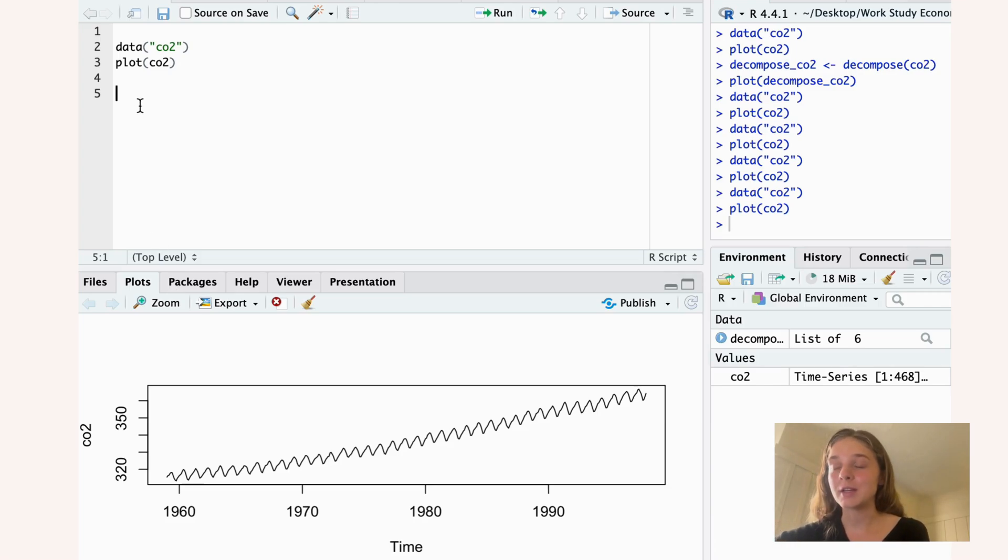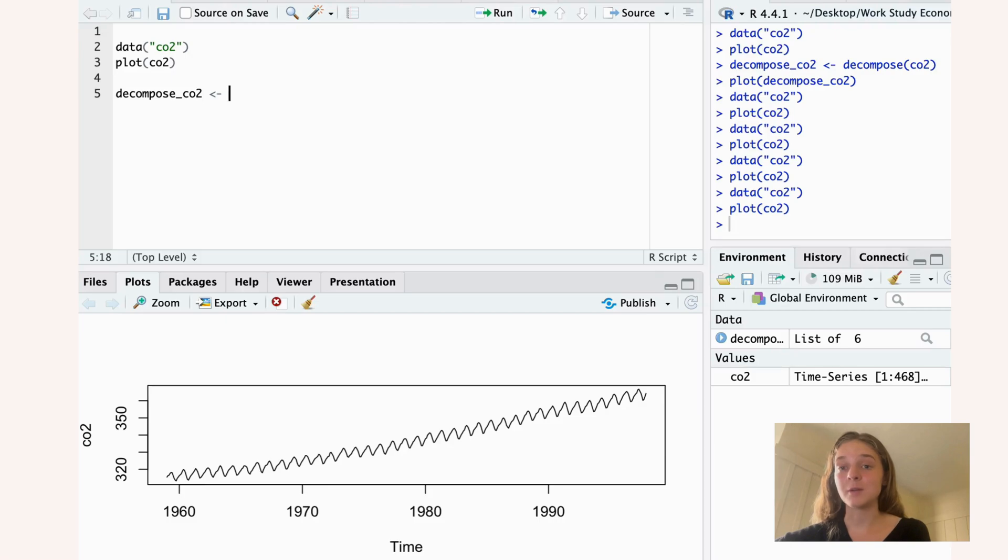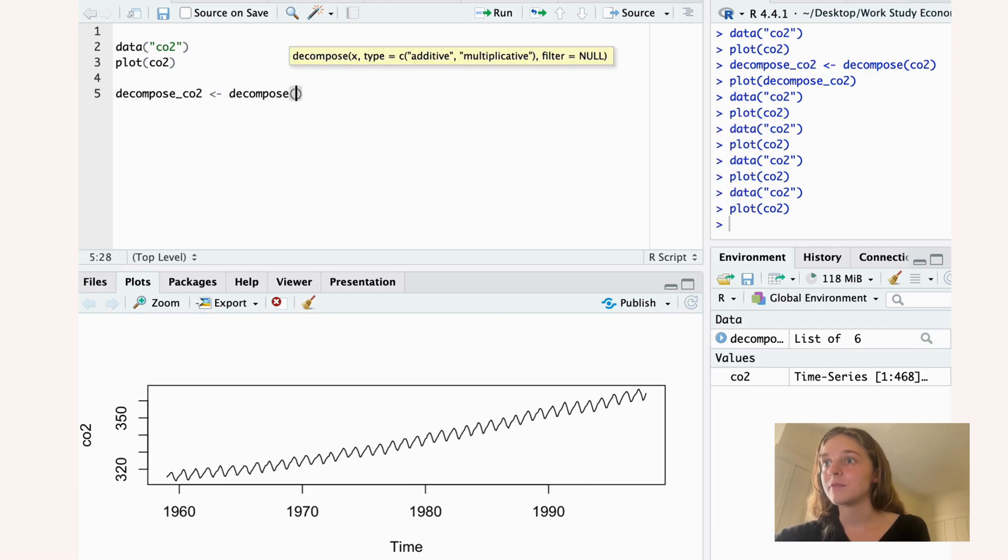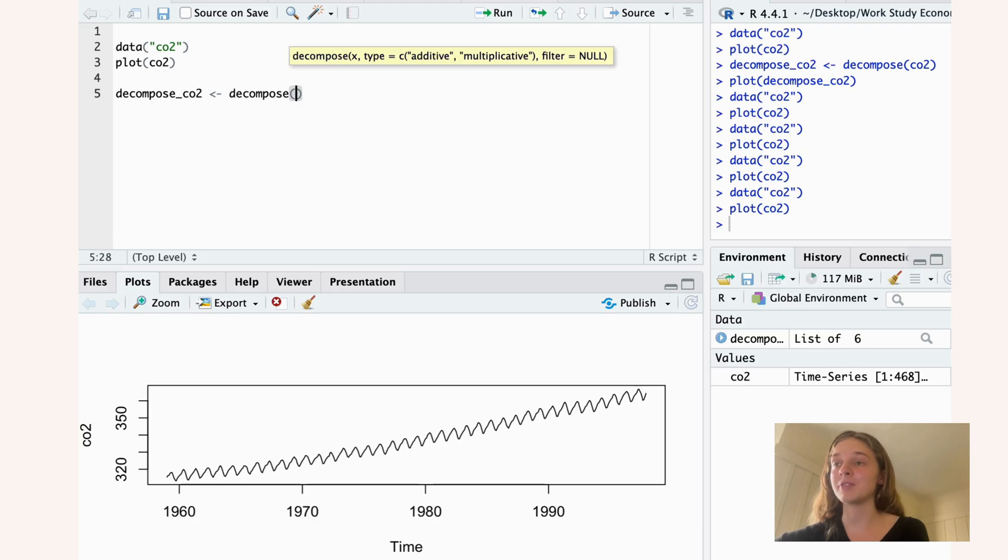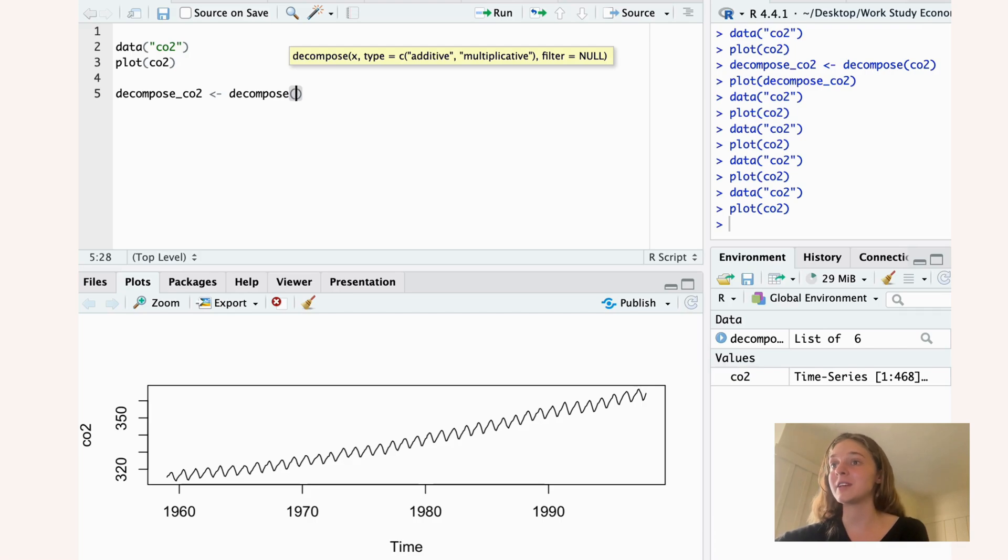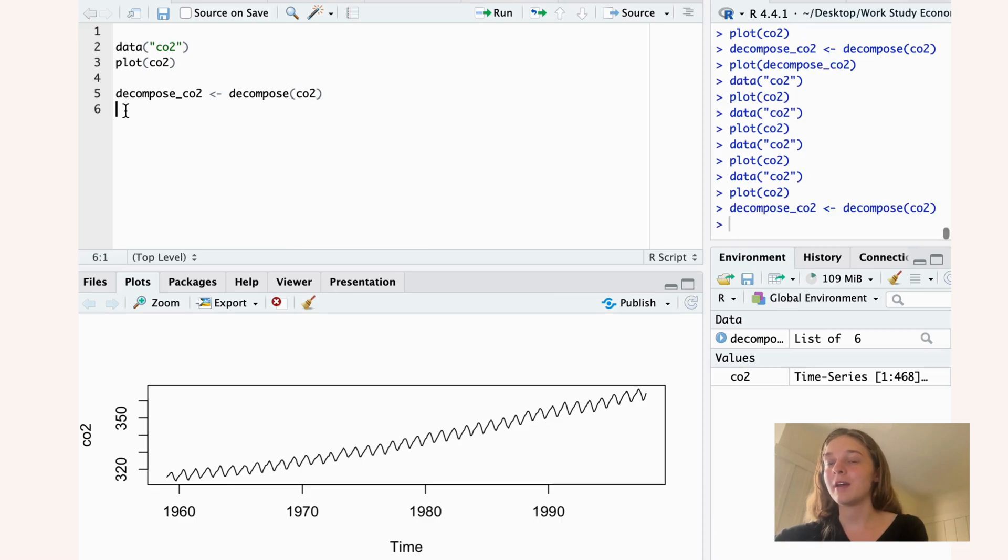What we do is we use the decompose function. You can see here that we specify an X, and then we can also decide what the type is. We can say it's either additive or multiplicative. If we don't specify this type, the default function will just be additive. So since we have additive data, we don't even have to specify this. We can just feed it our data set, and that's all. So that's what I'll do, and then we plot it.